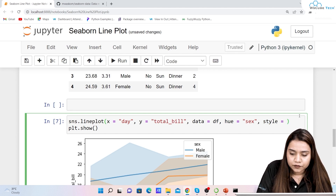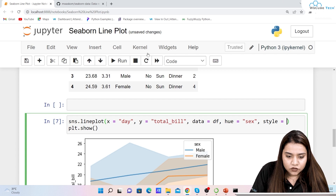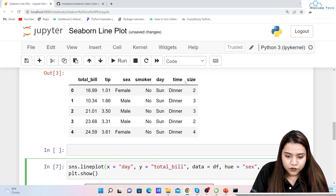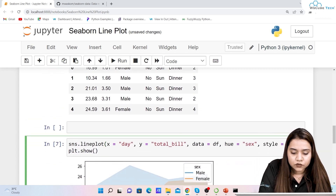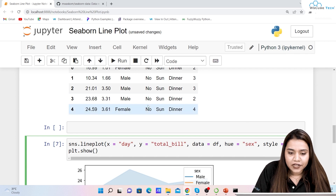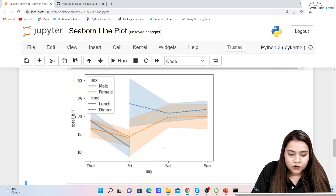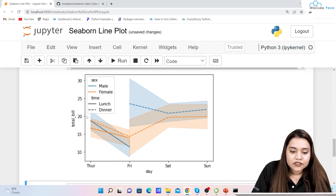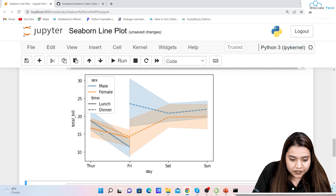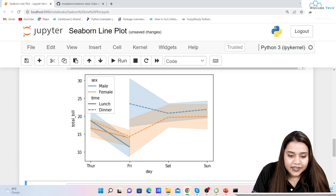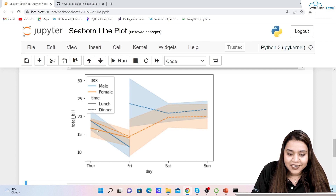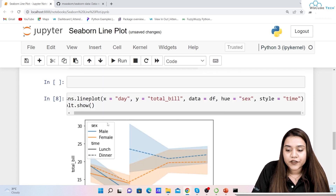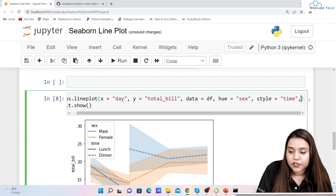Just like hue, we also have the 'style' parameter to control the line style. Setting 'style="time"' — which can be either lunch or dinner — gives us the result where the blue line indicates males, the orange line indicates females, the solid line indicates lunch time, and the dashed line indicates dinner time. This is how you can create different line styles.